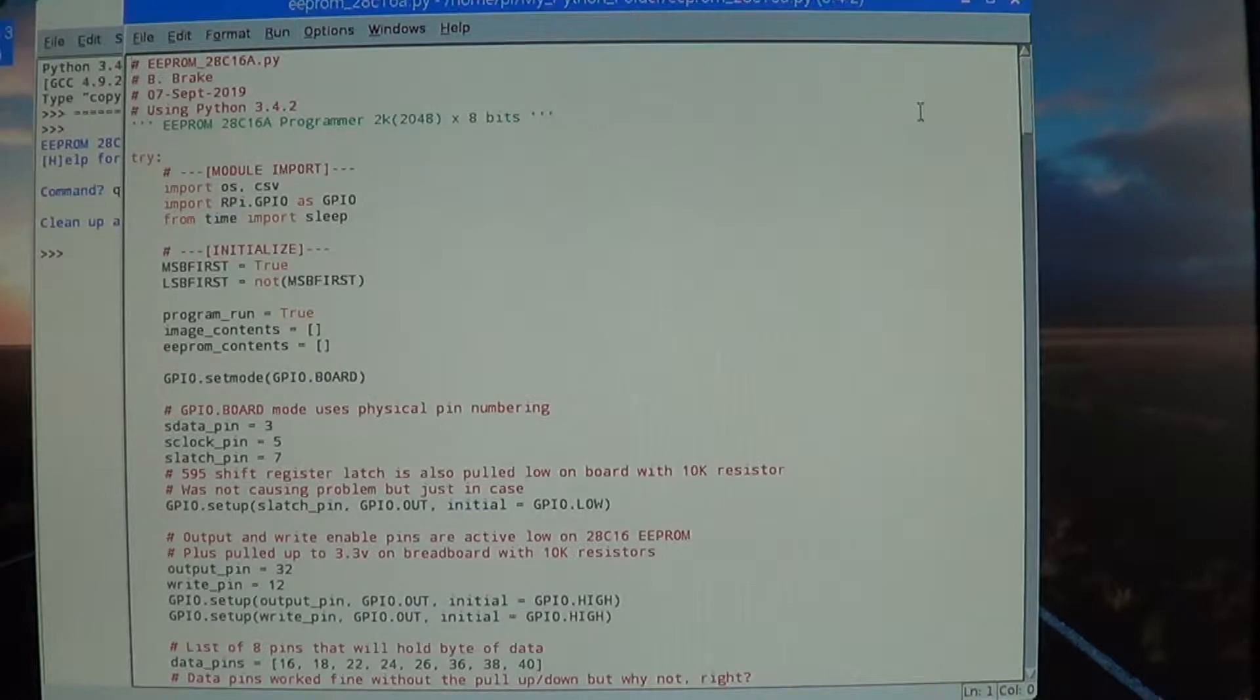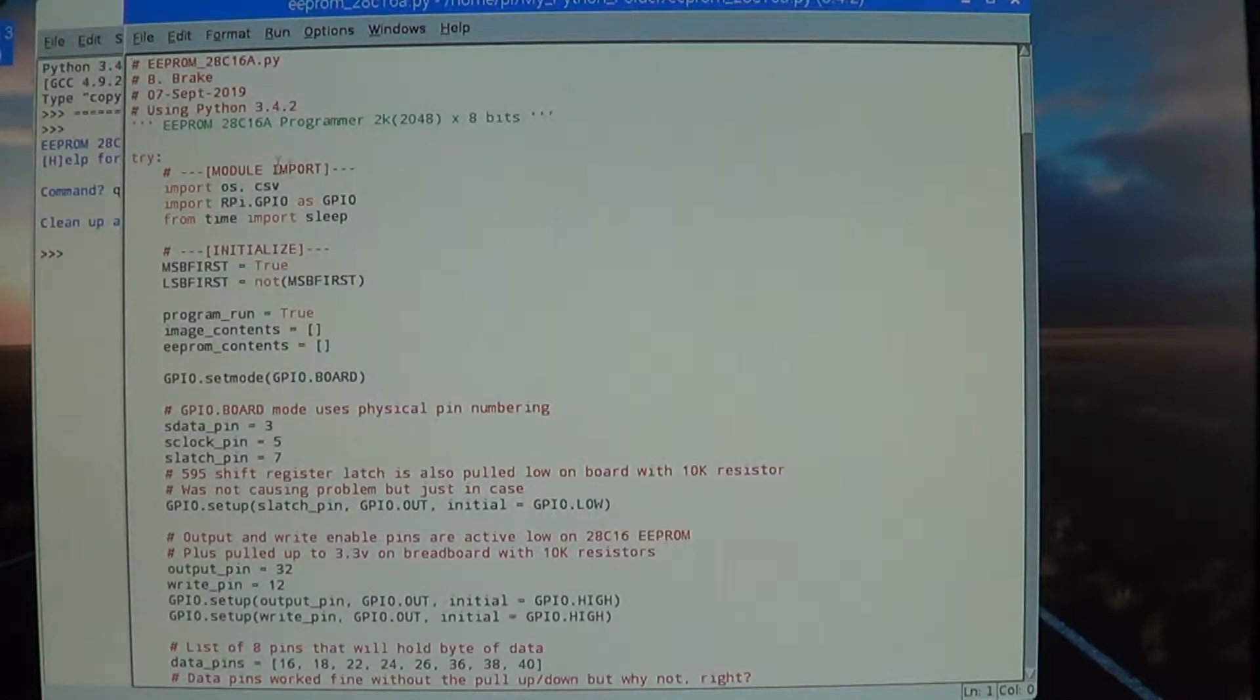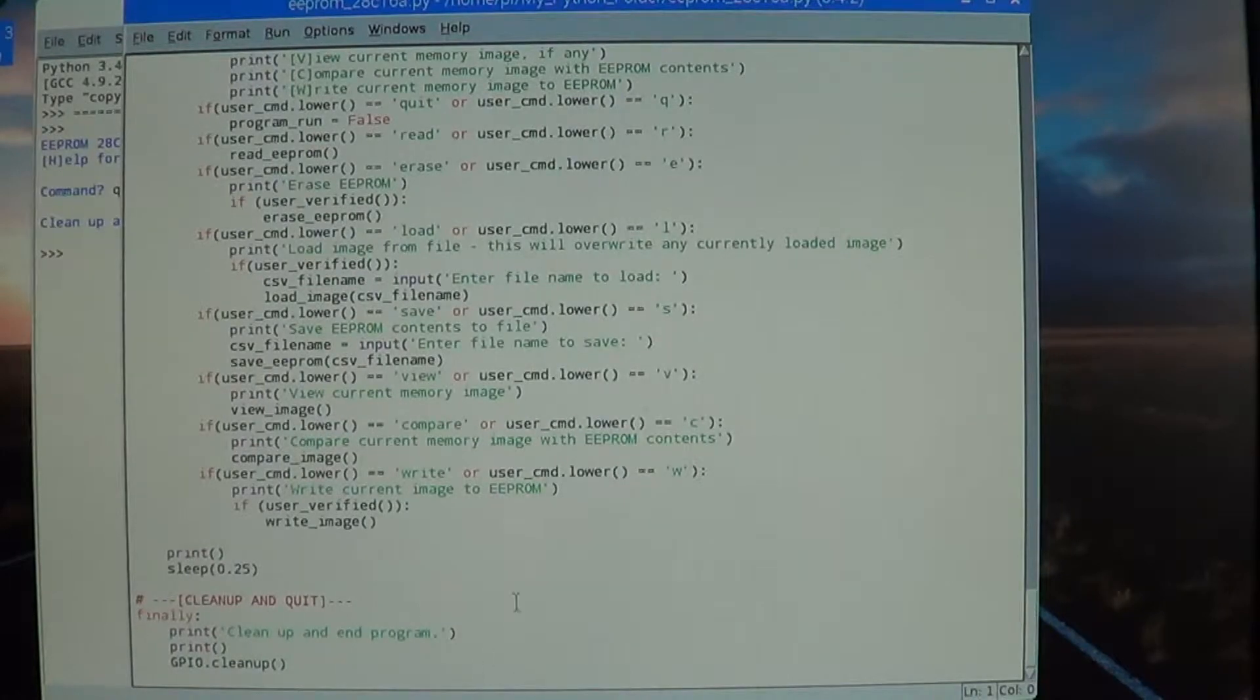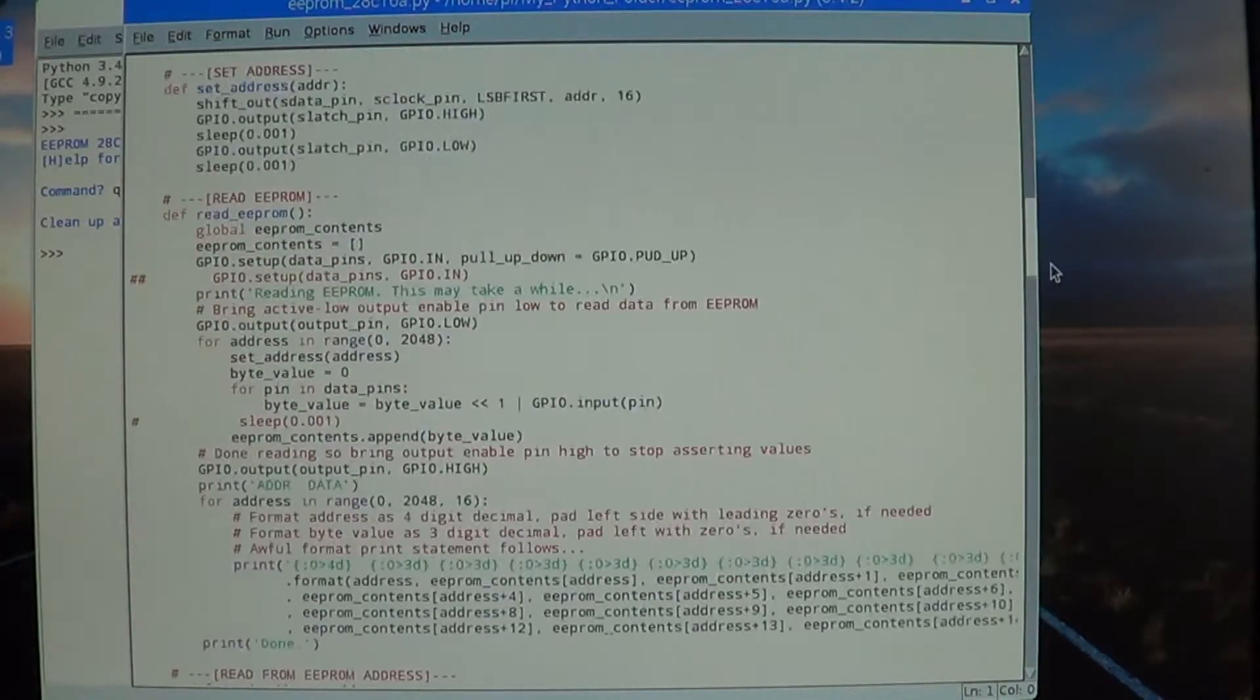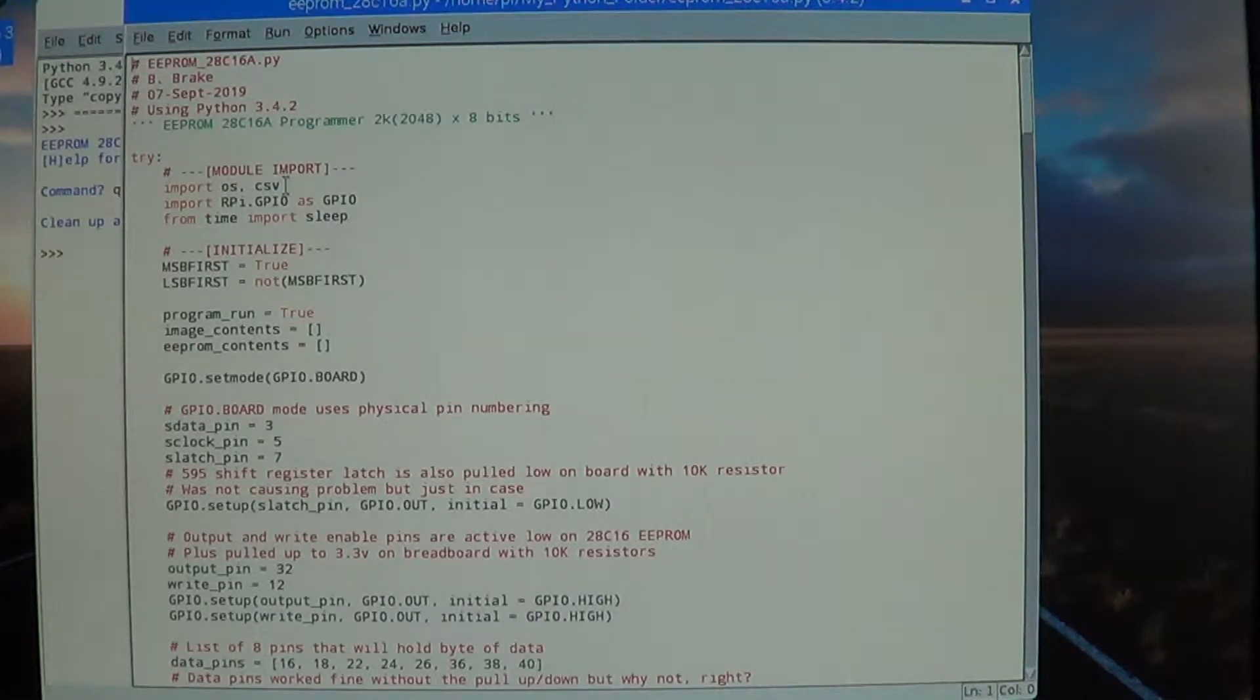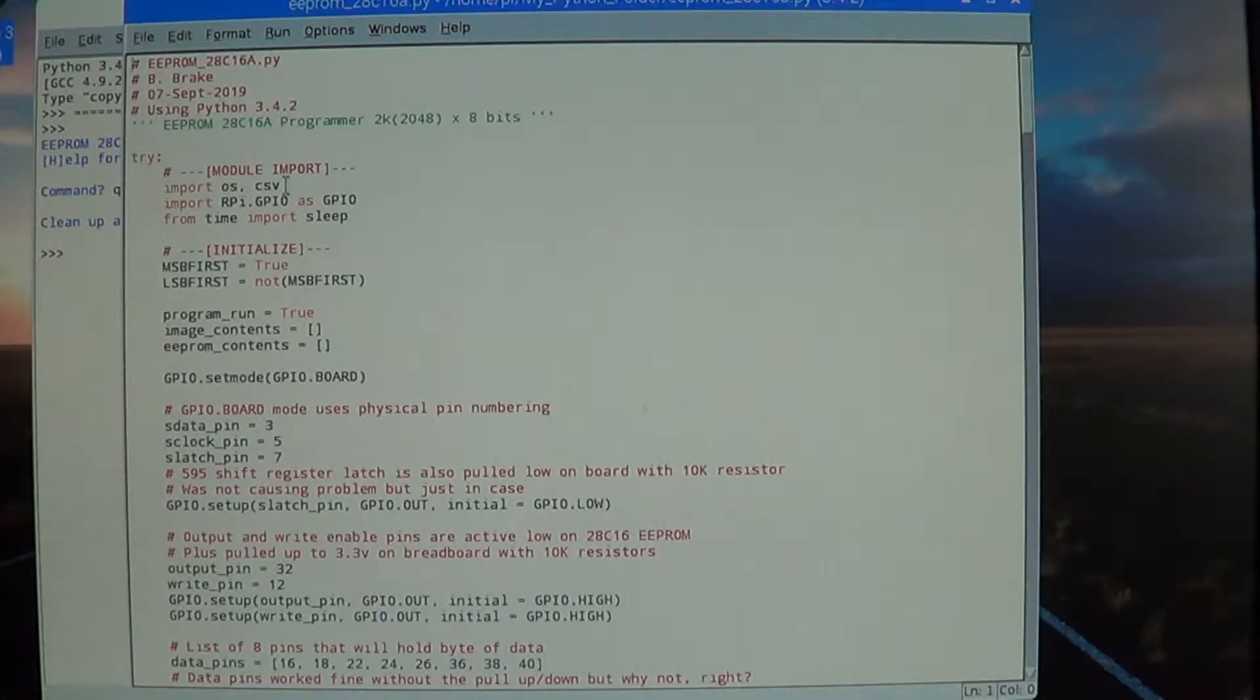Okay, so we're looking at the software for the EEPROM programmer. Right off the bat, we're using Python 3.4.2. Most of the code is enclosed in a try-finally block. If we scroll down to the bottom, we can see the cleanup procedure for the GPIO pins. Going back up to the top, we import some modules: OS, CSV, so that we can have data saved in comma-separated values which we can load back in to write to the EEPROM.